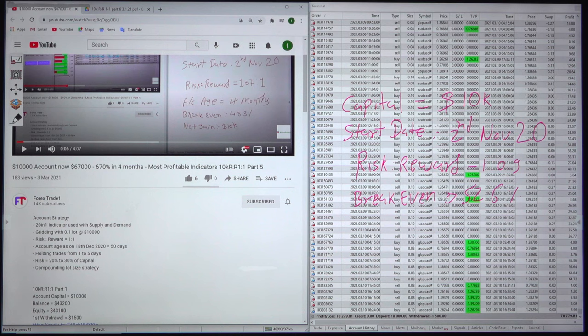Hello everyone, welcome to Forex Trade 1. Today we will be checking our 6th part update.